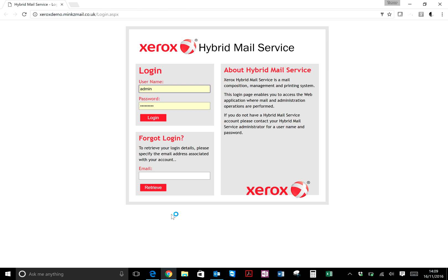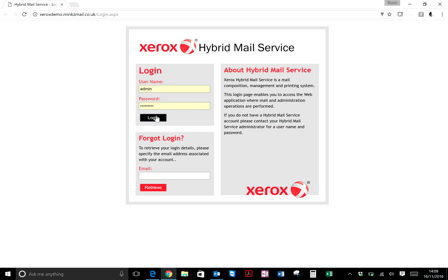This is a video on how to look at archived and returned mail pieces. As per normal, you'd have your Xerox Hybrid Mail Service login page with username and password, but you only have to do that once and you probably have an automatic login at the moment.